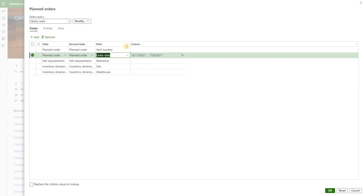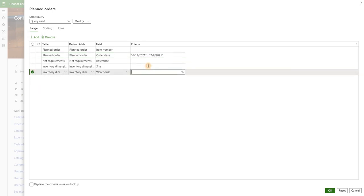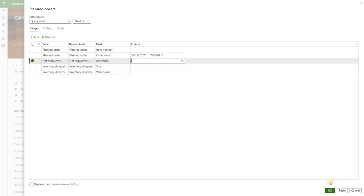Today is 6/18, so 6/17 which is yesterday is the backward fence one day, and then plus 20 days which gives us 7/8. But we can also apply other filtering criteria, for example warehouse, site, or a reference.